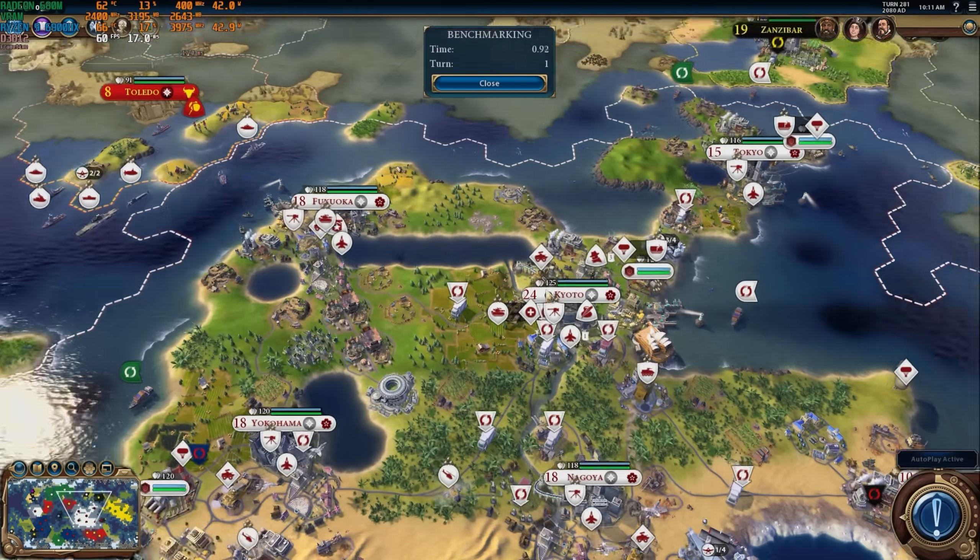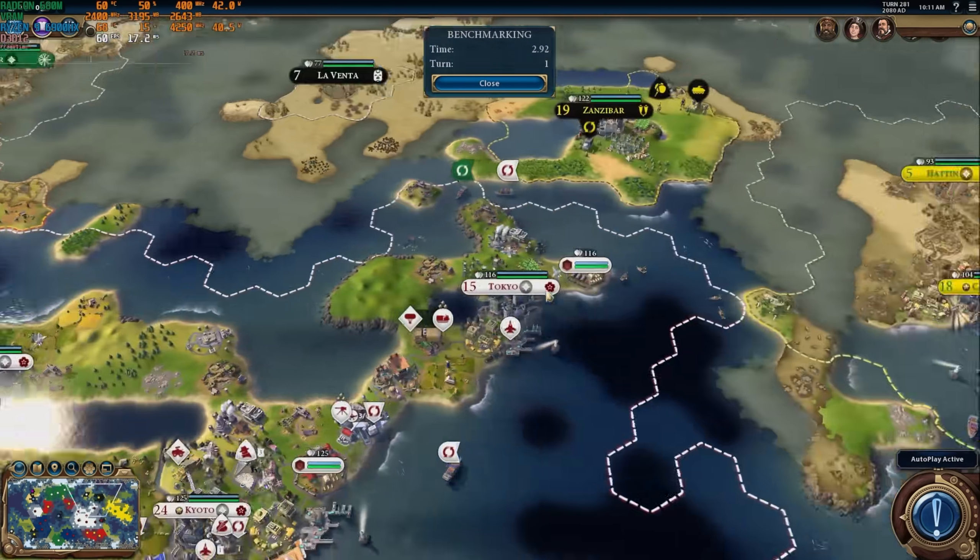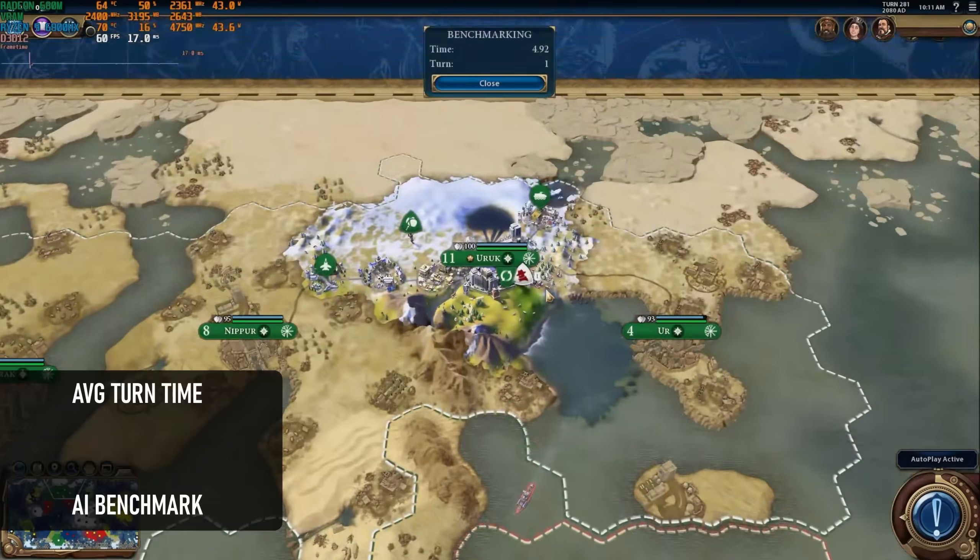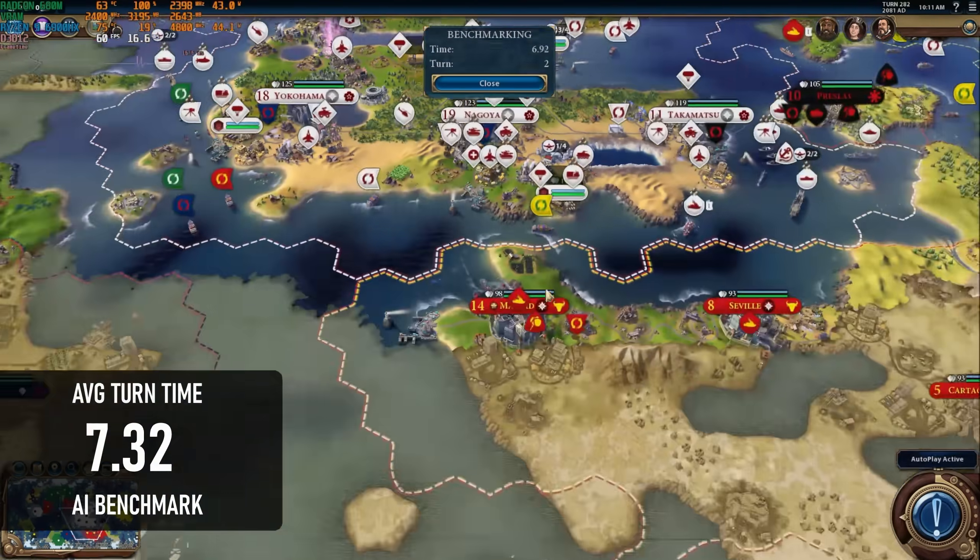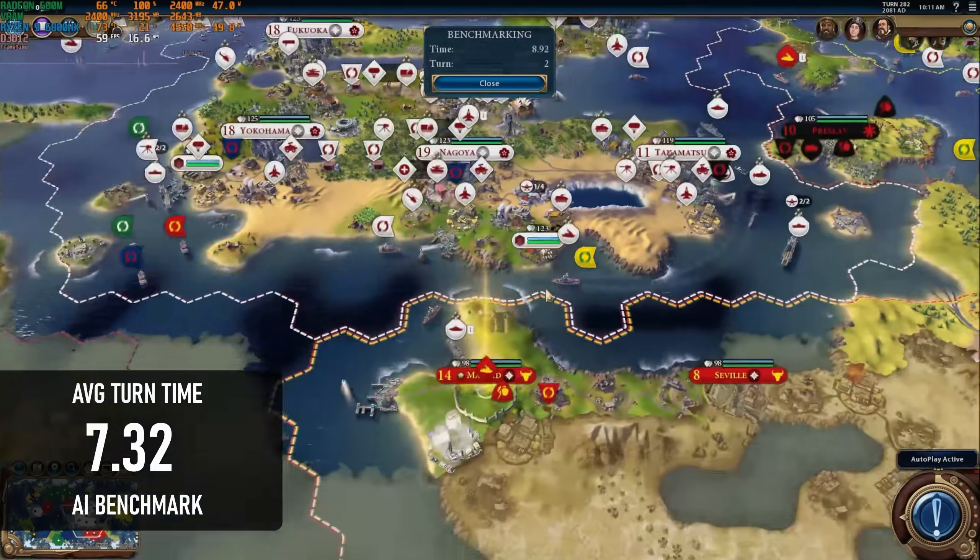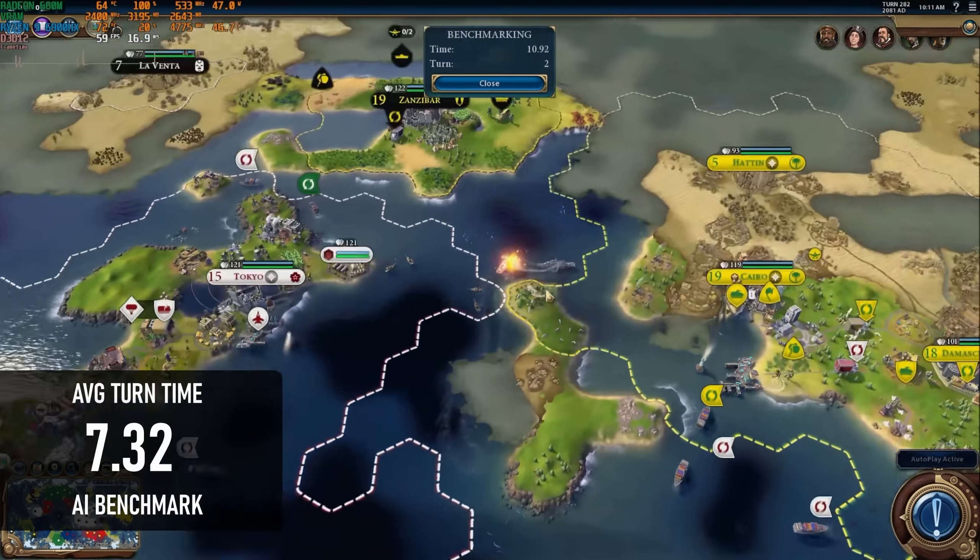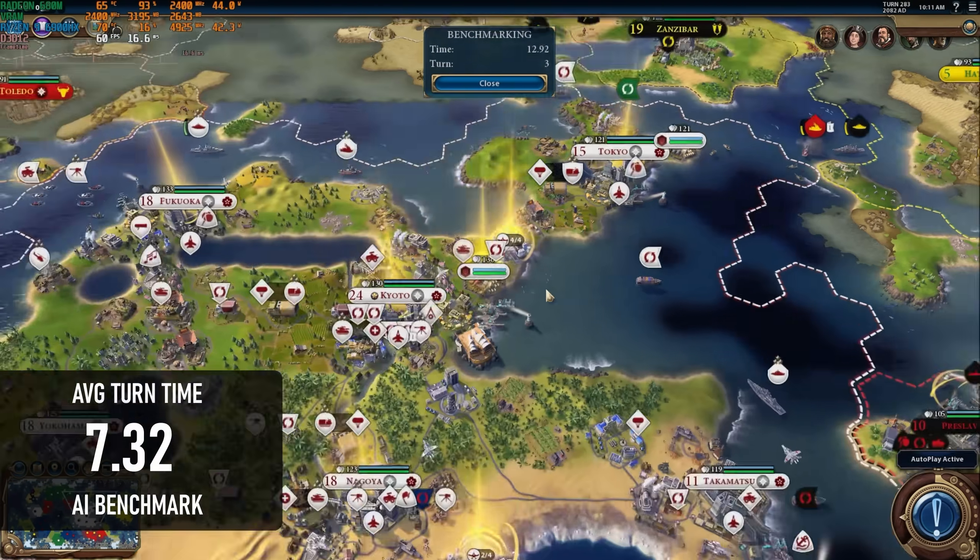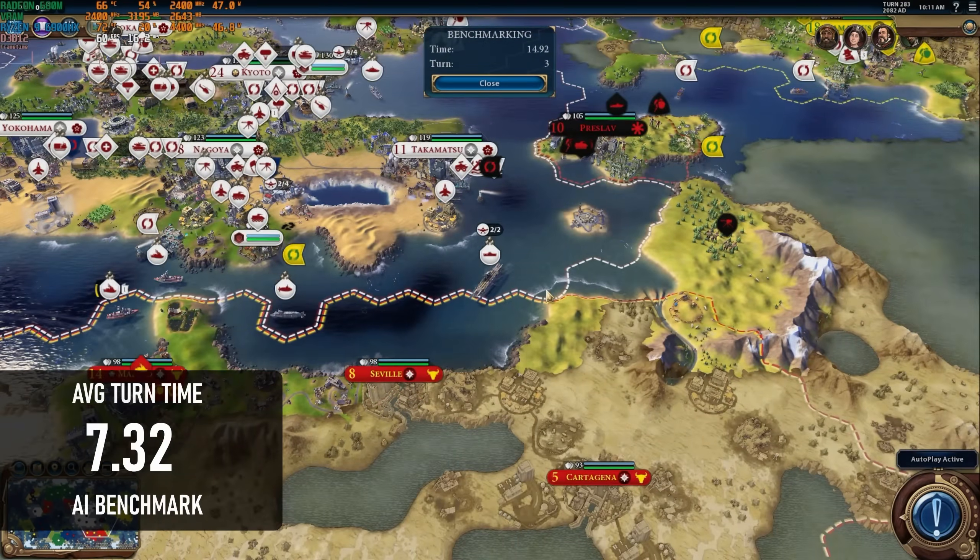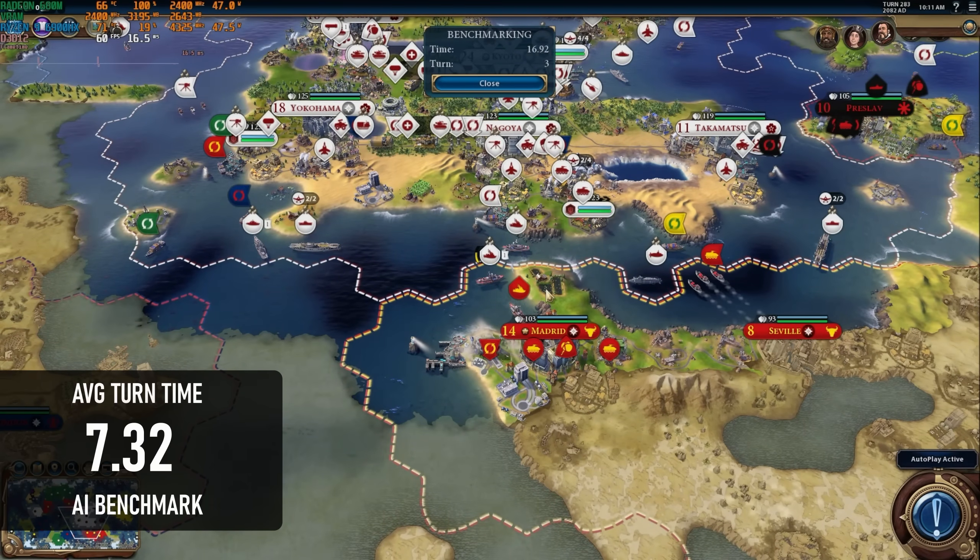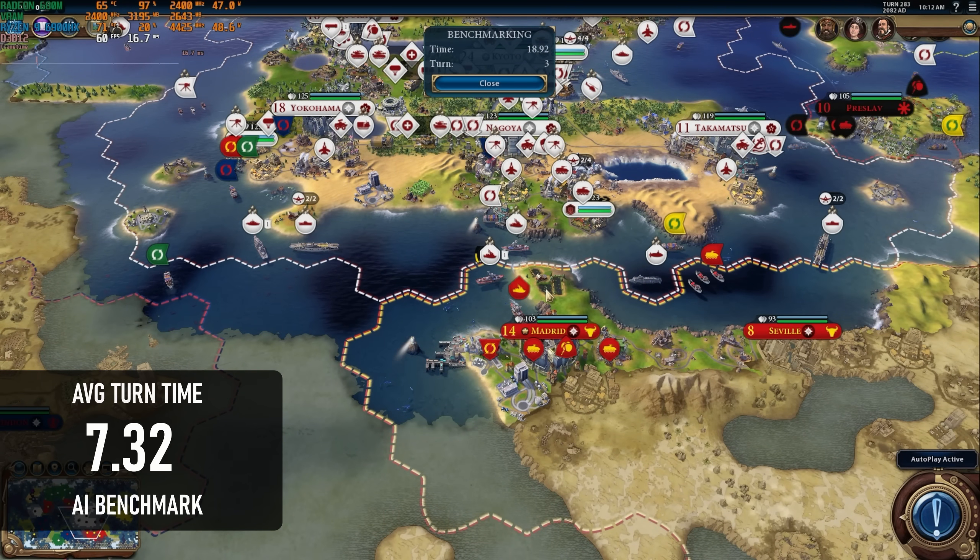The last of my regular tests, Civ 6's AI benchmark completed with an average turn time of 7.32 seconds, which is actually a little ahead of the SCR7. It's still pretty atrocious compared to even older desktop CPUs, and if I had a more recent strategy game to replace it with, I would.